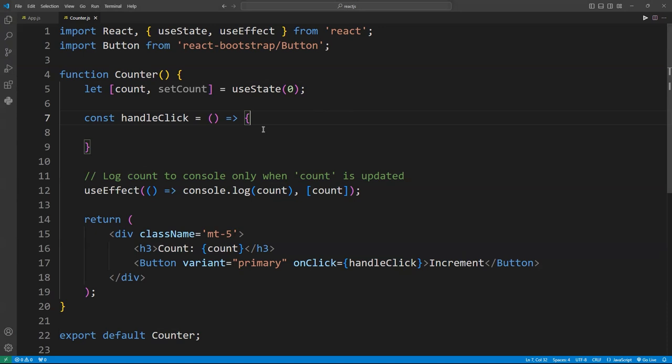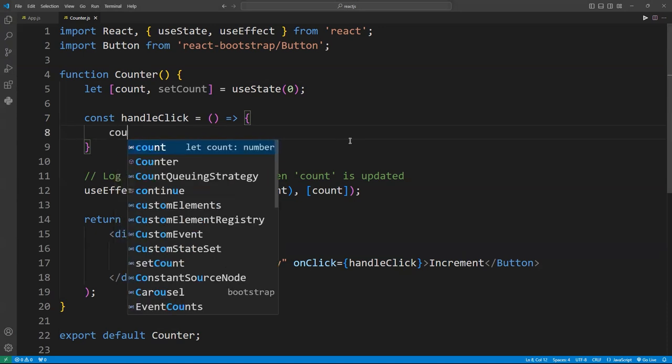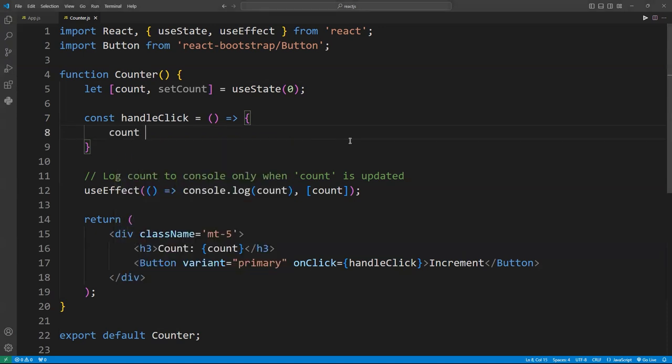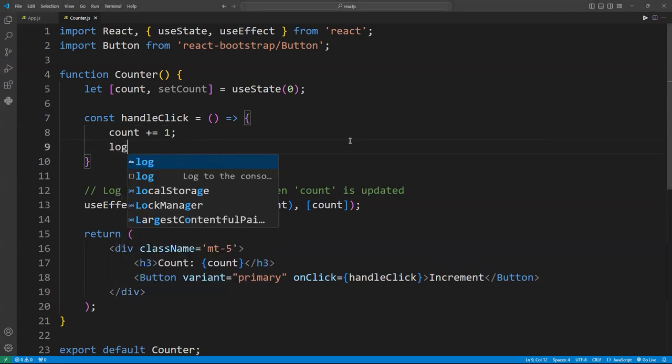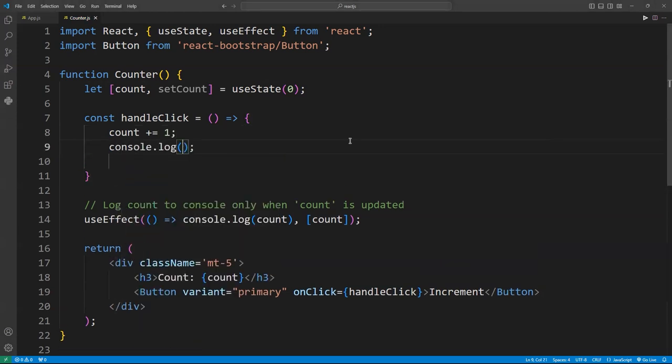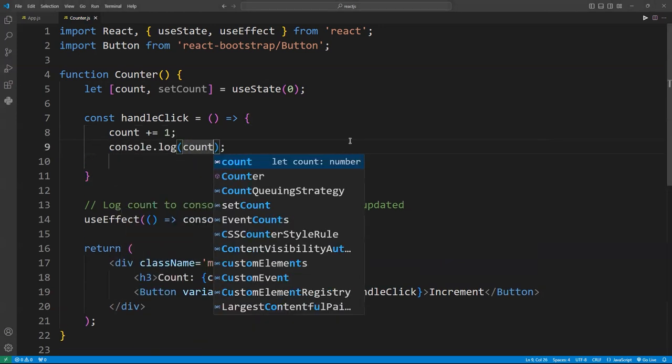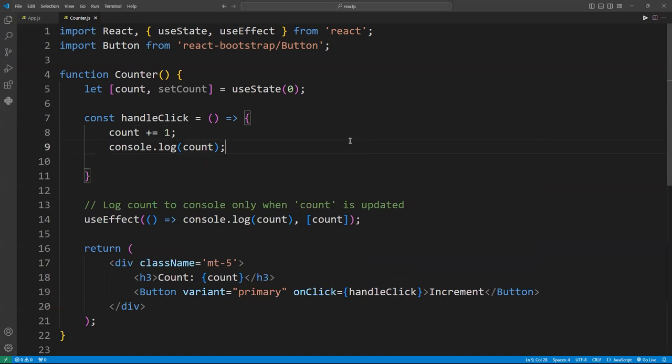Alright, so what's going on here? We are directly mutating the count variable by doing count plus equal one. Sure, you'll see the updated value in the console, but React has no idea that this change happened. Your UI, it's still showing the old value. So let's run this code and see what I mean.